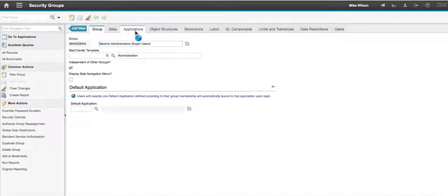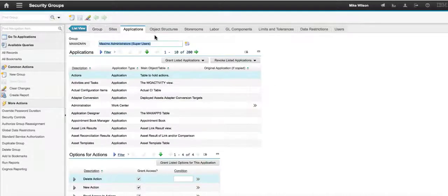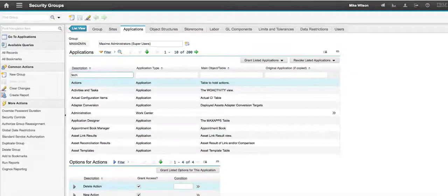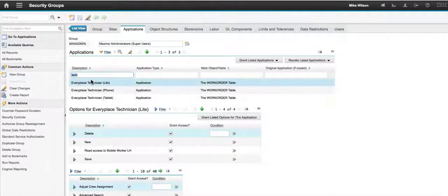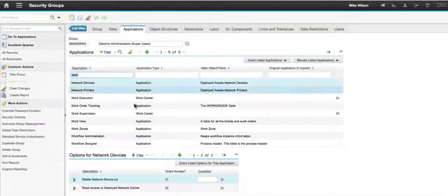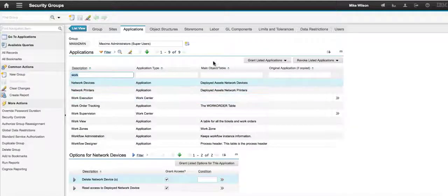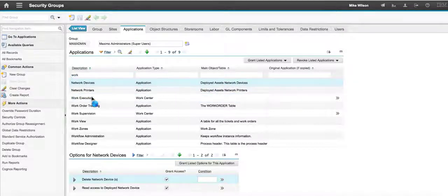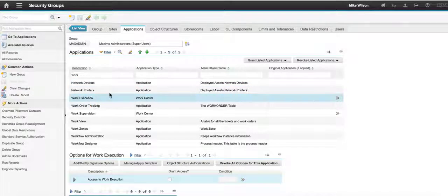And then let's imagine that I'm over here in my applications and I want to filter here on technician. Nope, I want work technician, I believe. See if I can find our individual guy. Oh, here it is my work execution. Perfect.